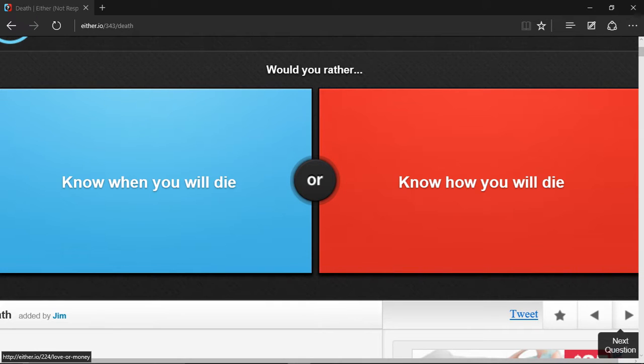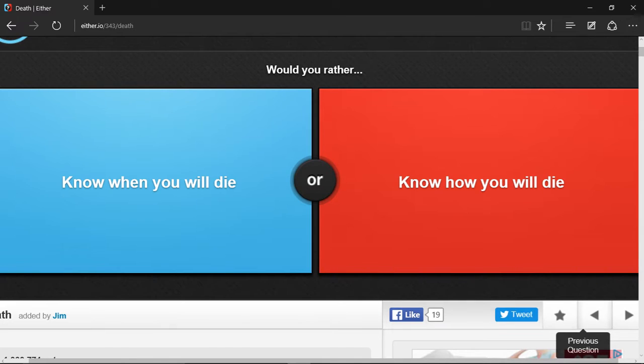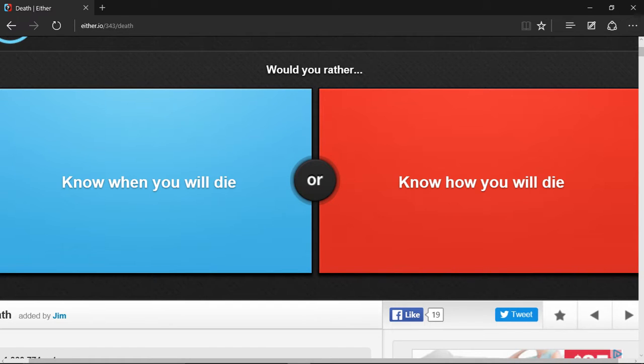Would you rather know when you die or how you will die? Wait, when you will die or know how you will die? I think I choose how you will die, because you never want to know when.